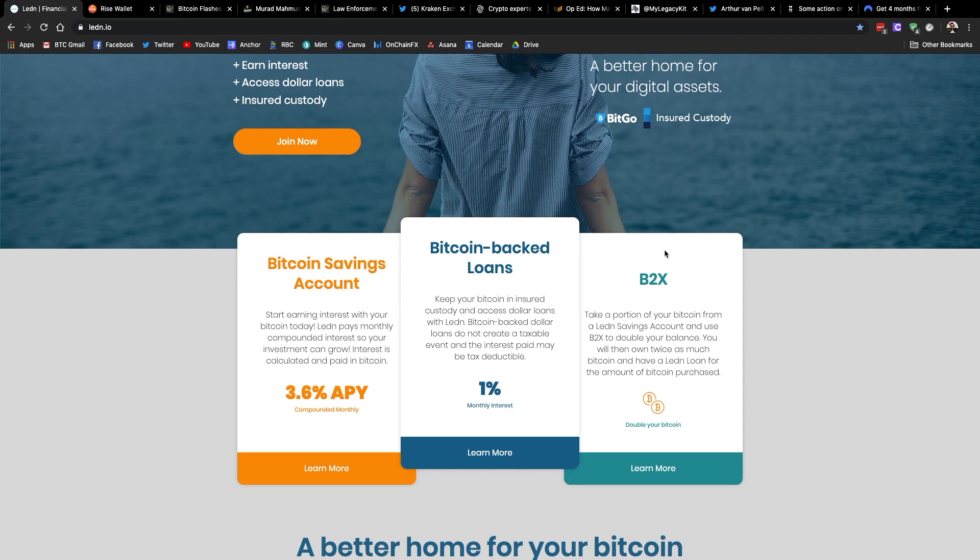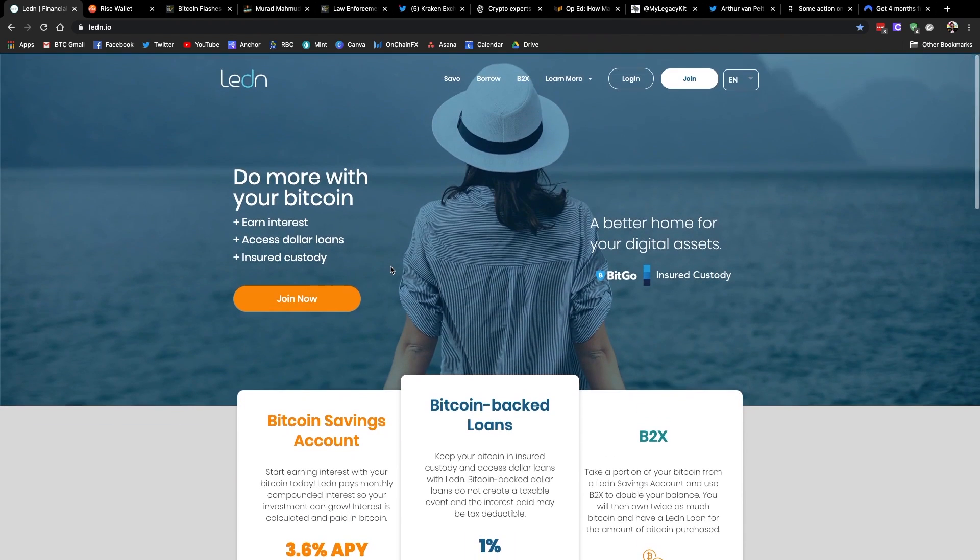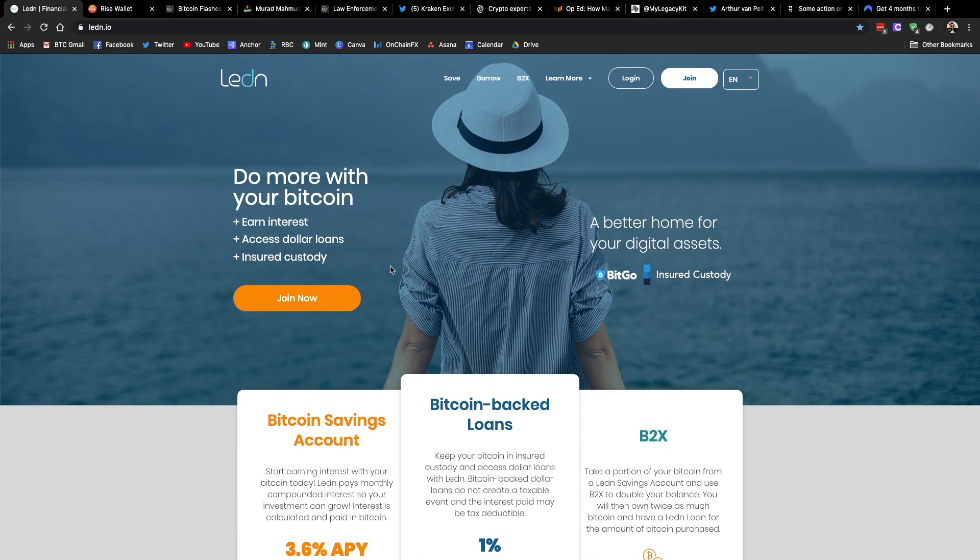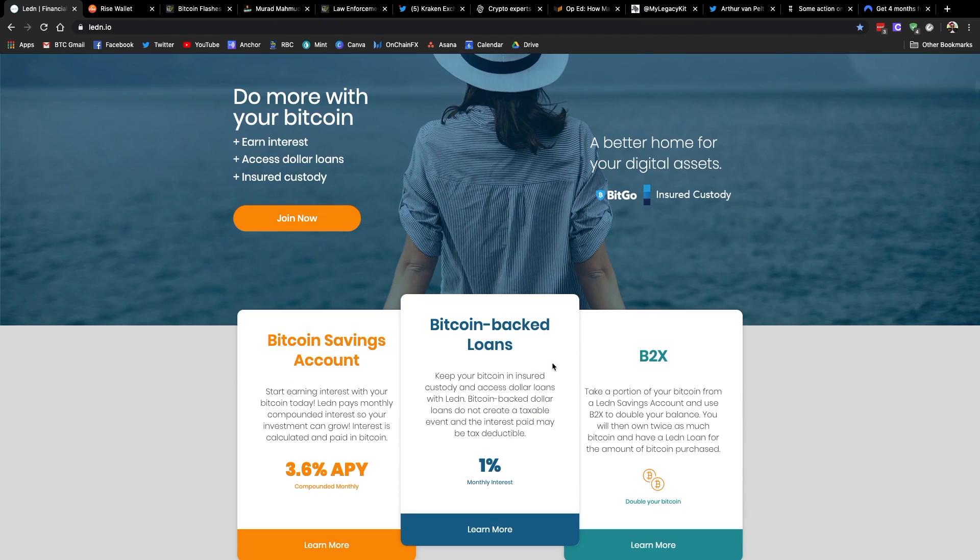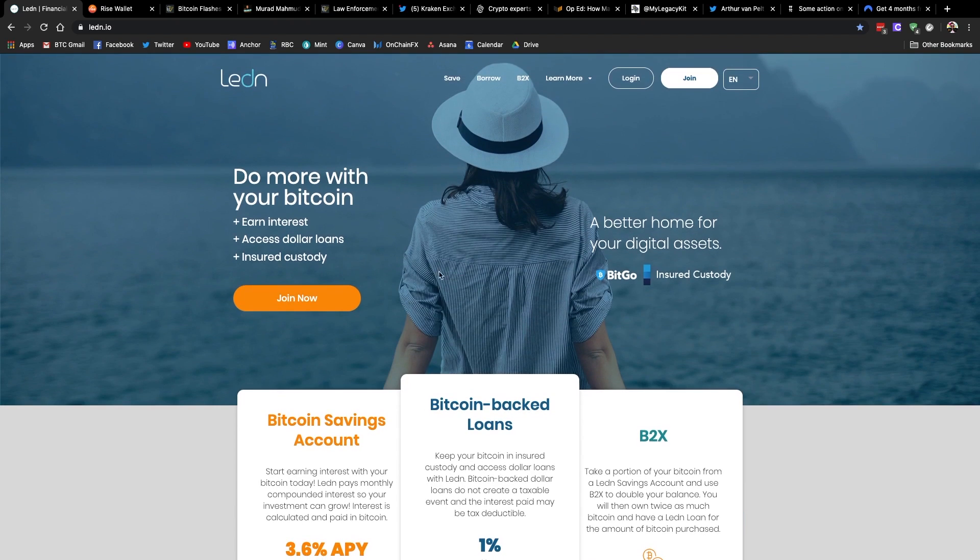And finally, if you're a huge Bitcoin bull, you can check out their B2X offering. This gives you double the exposure to the price fluctuations of Bitcoin. If you want to check those out, there's a link in the show notes. And if you opt to get a Bitcoin backed loan via that link, they will actually credit your account with an additional $50 worth of Bitcoin.